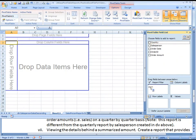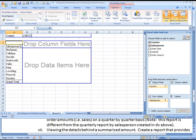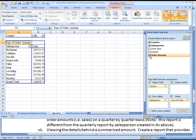We'll drag country to the report filter, although that's probably not necessary in this case. Salesperson, we can just click on it and it throws it automatically to the row. And sum of order, we could probably even click on it and it'll probably put it over here, which it did.